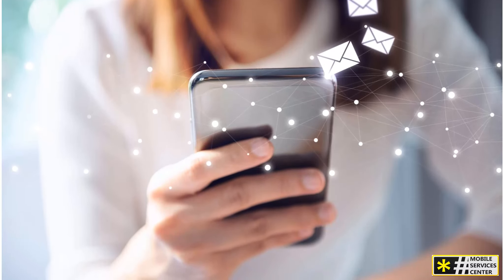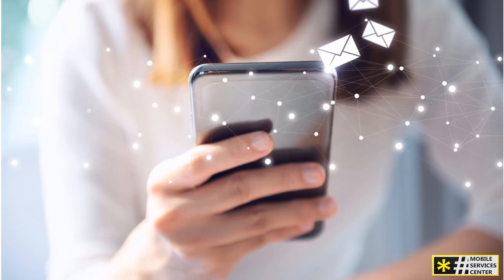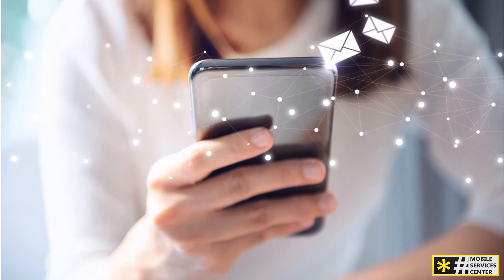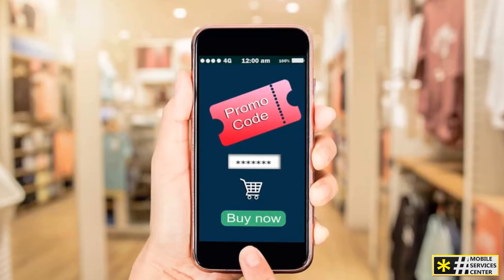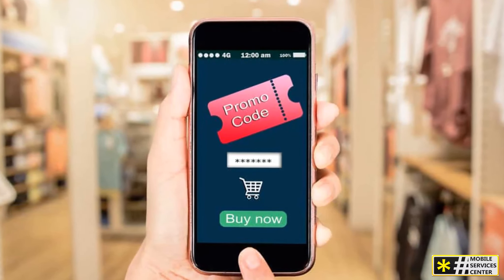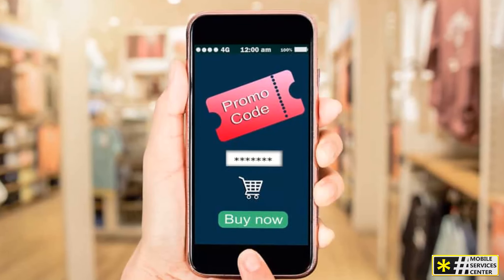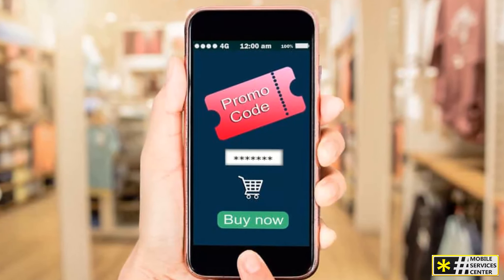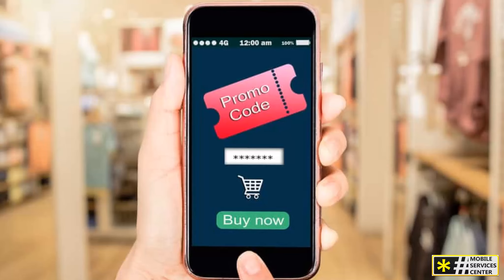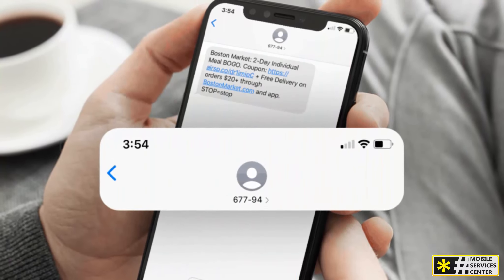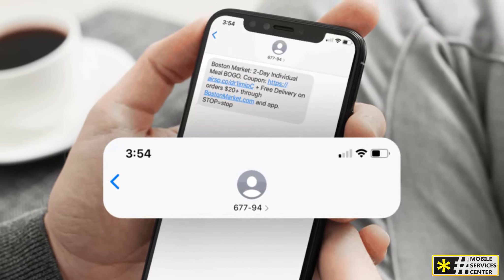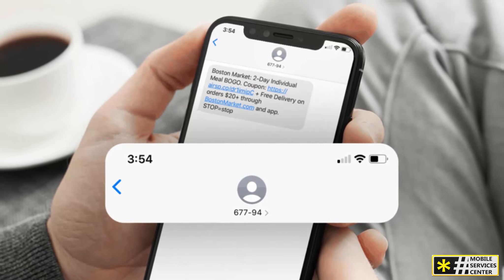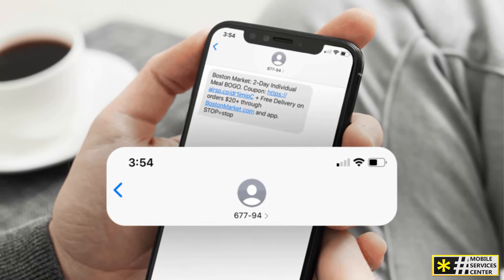On the other hand, we have SMS shortcodes. These are 5- to 6-digit numbers specifically designed for marketing purposes. Wireless carriers developed shortcodes specifically for marketing — they are approved and designed for promotional use on their networks. Unlike longcodes, shortcodes are not restricted by the number of messages you can send per second, meaning you can send out a high volume of messages almost instantaneously, making them perfect for large-scale marketing campaigns.